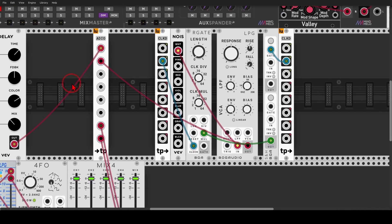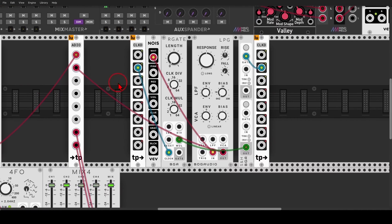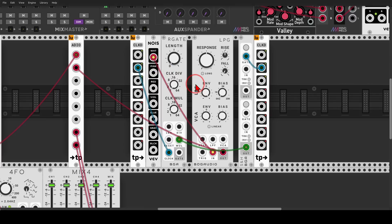Let's add the delay now. Very nice. I also have white noise here going to another low-pass gate. This one is from Bog Audio.